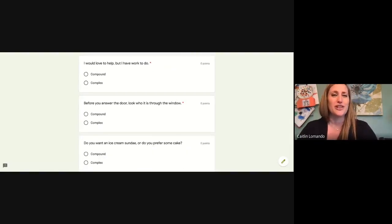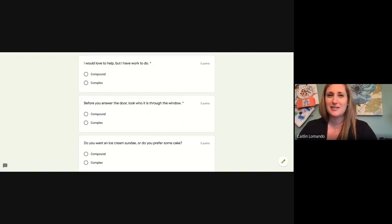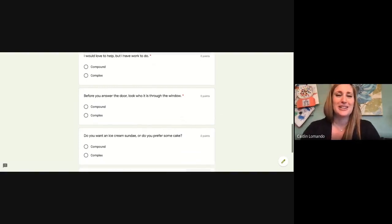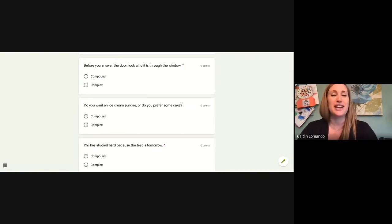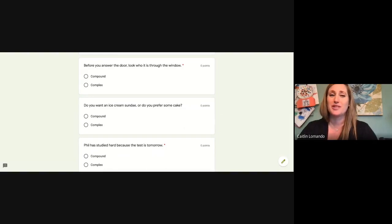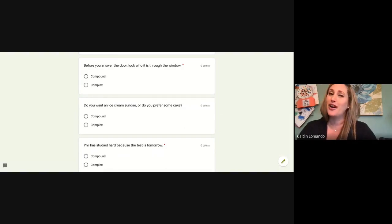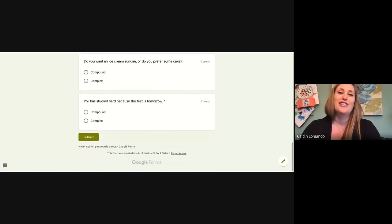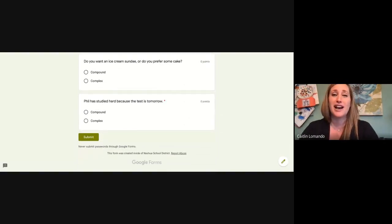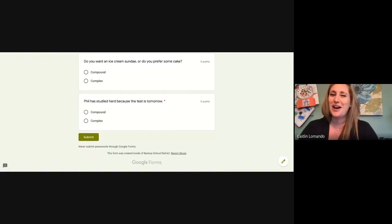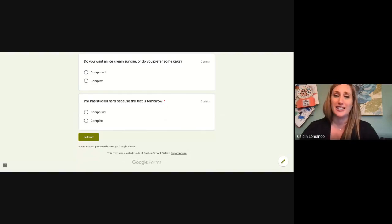Before you answer the door, look who is through the window — can that be broken into two sentences? If so, it's compound; if not, it's complex. Do you want an ice cream sundae or do you prefer some cake? Can that be broken into two sentences? If so, it's compound; if not, it's complex. Phil has studied hard because the test is tomorrow — can that be broken into two sentences? If so, it's compound; if not, it's complex.